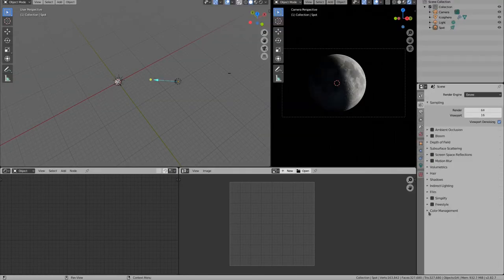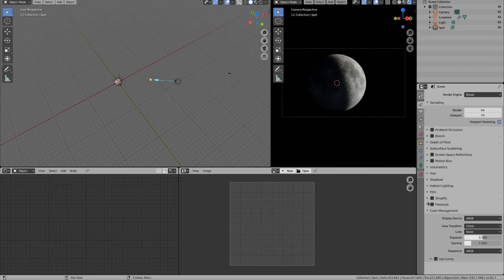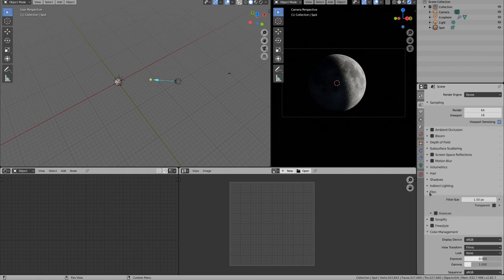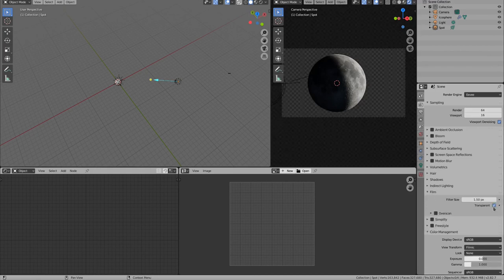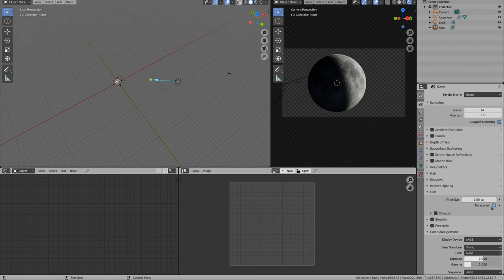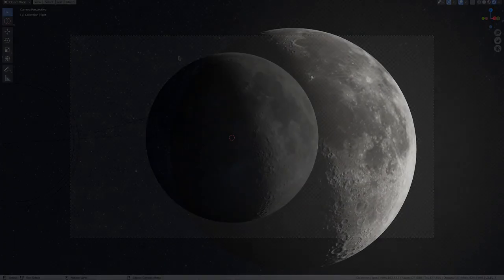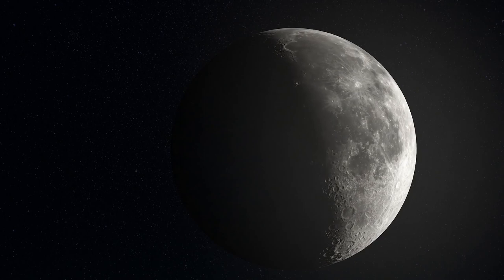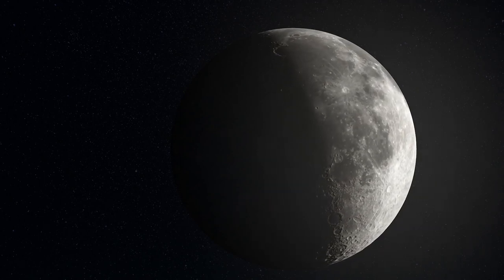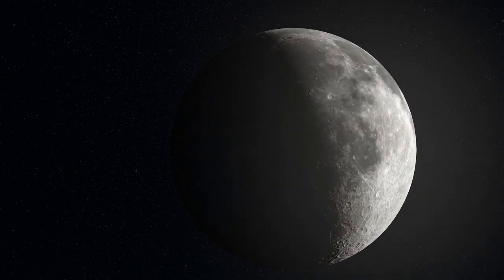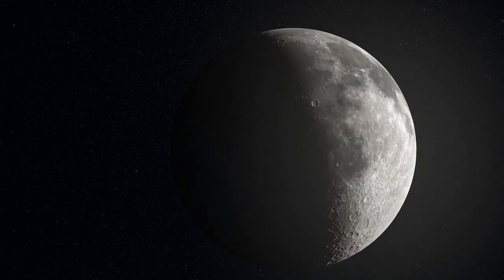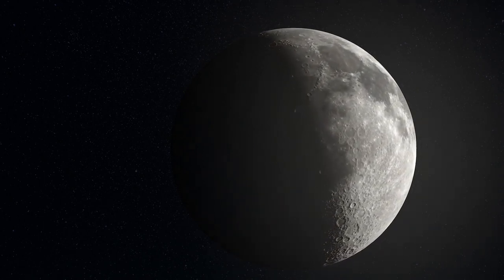If you want to composite your moon on a different background, simply set the background in the film settings to transparent. Then you have an alpha around the moon. And that's how you can create the moon in Blender. Now it's time to create your own.